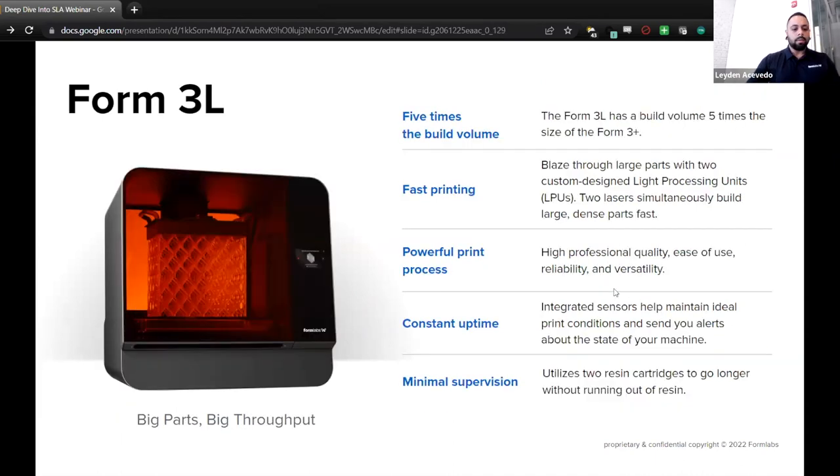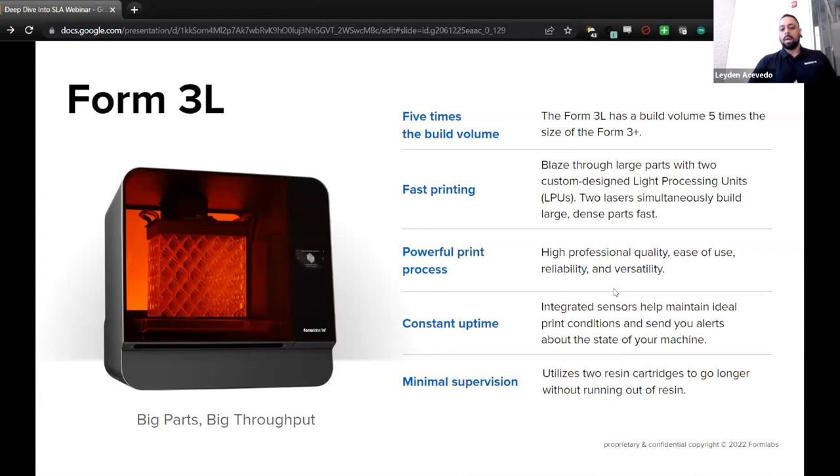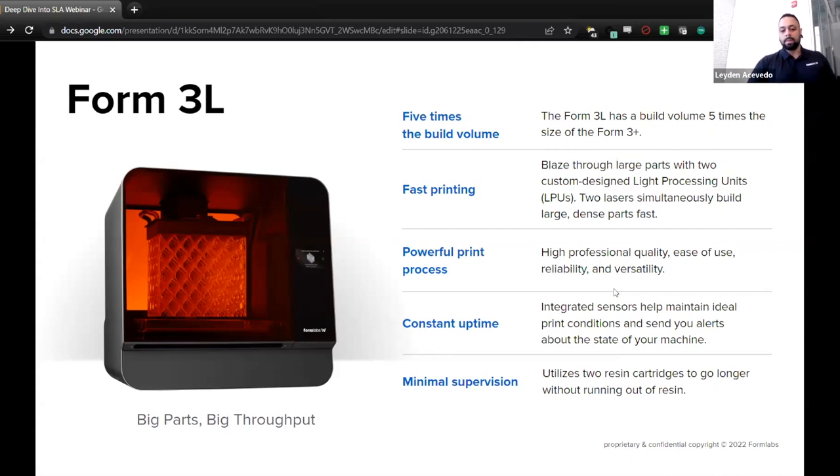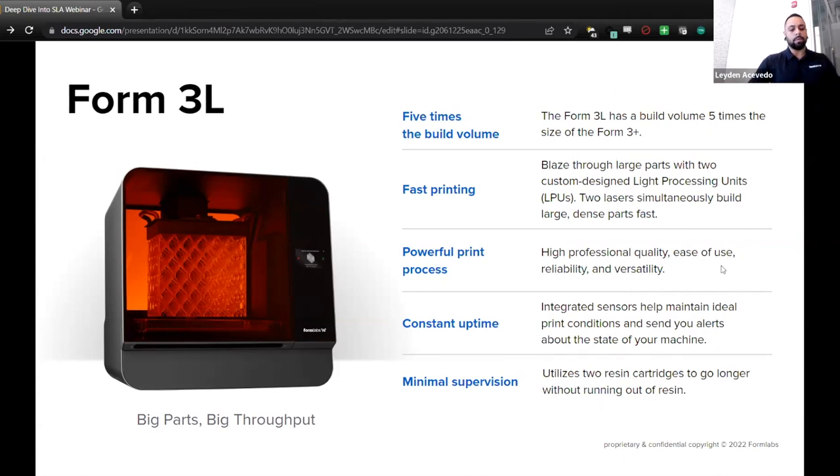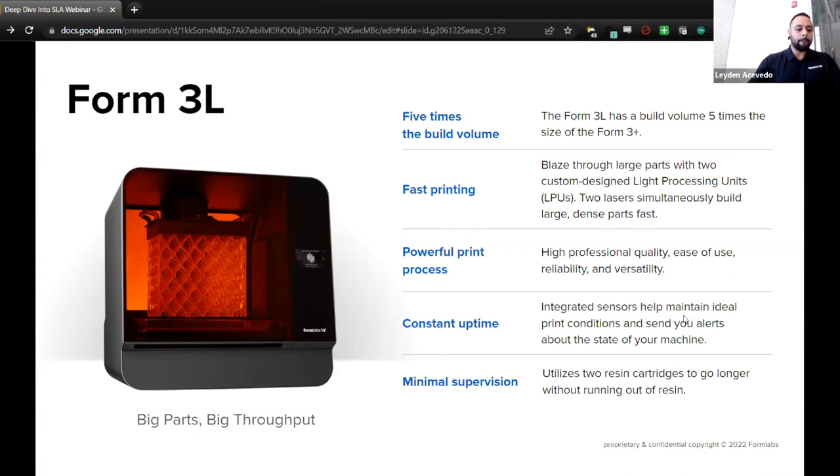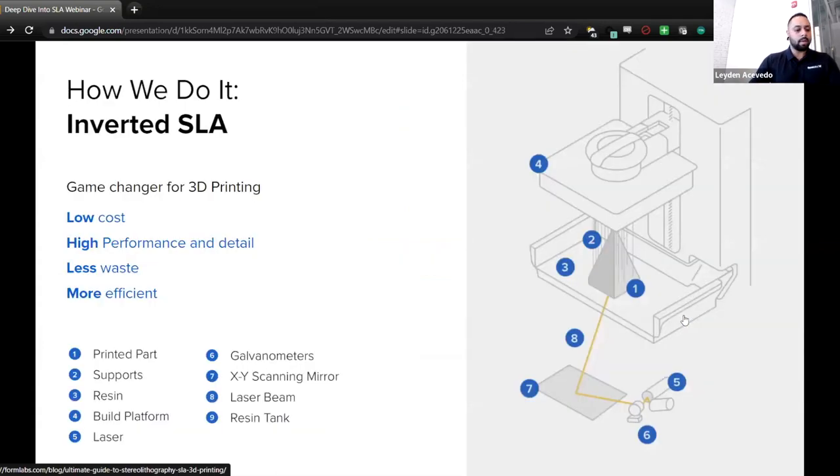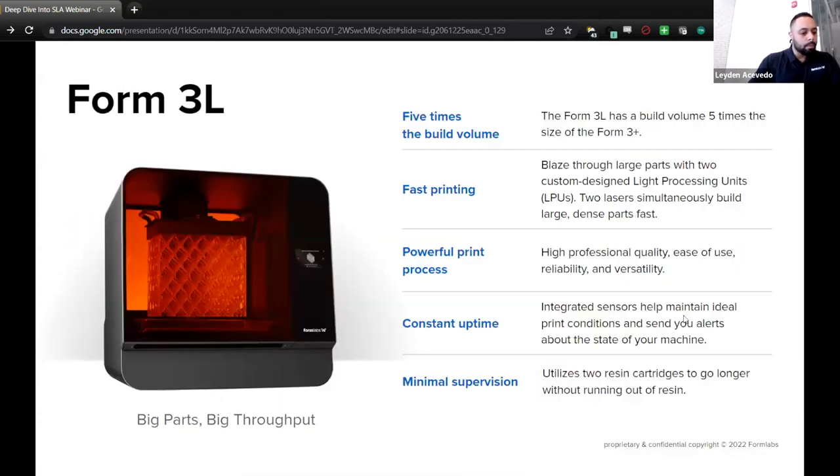So Form 3L, this is our large format printer. The Form 3L has a build volume five times the size of the Form 3 Plus. Blaze through large parts with two custom-designed light processing units or LPUs. Two lasers simultaneously build large dense parts fast. High professional quality, ease of use, reliability, and versatility. Integrated sensors help maintain ideal print conditions and send you alerts about the state of your machine. And utilize two resin cartridges to go longer without running out of resin. The build volume on this one is 13.2 by 7.9 by 11.8 inches.